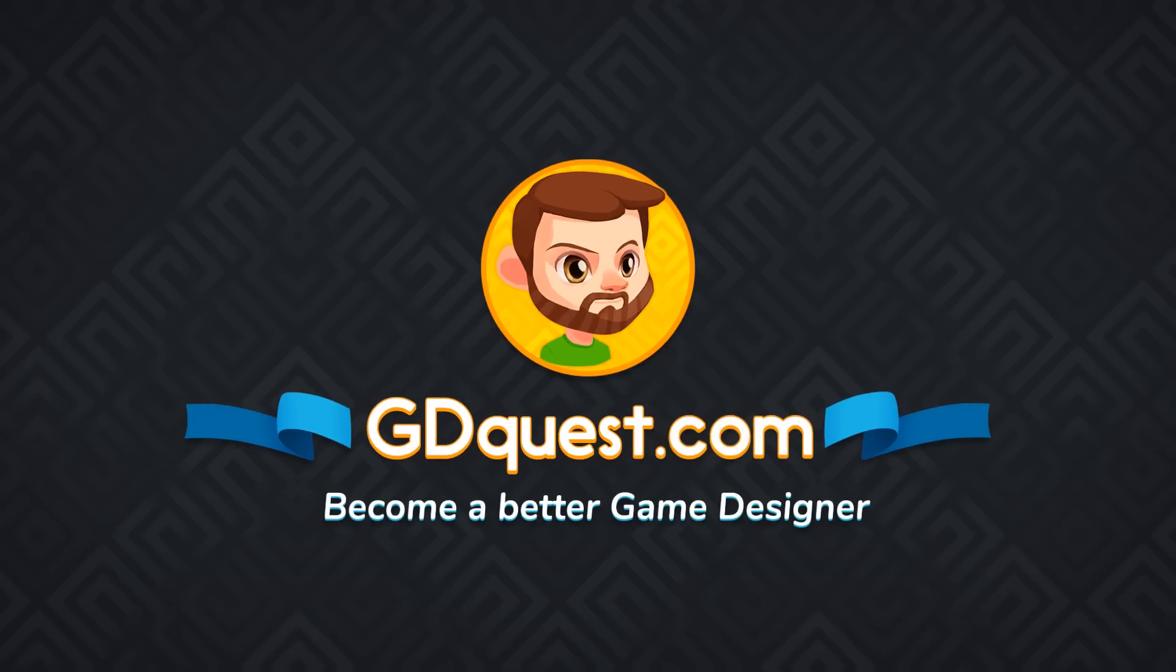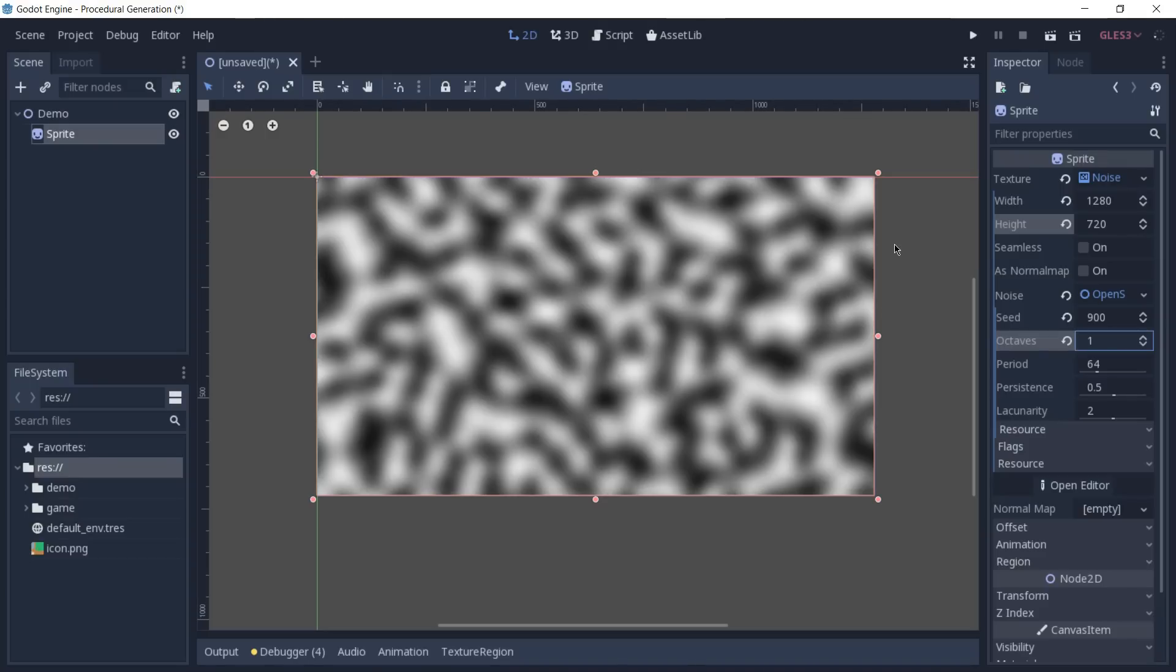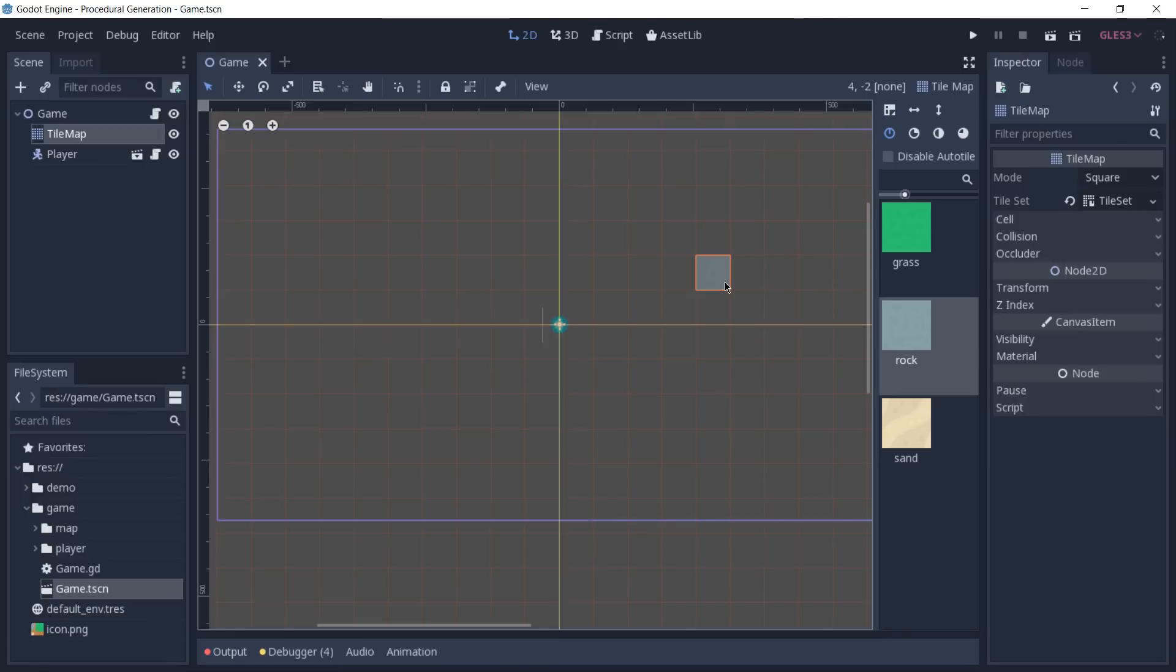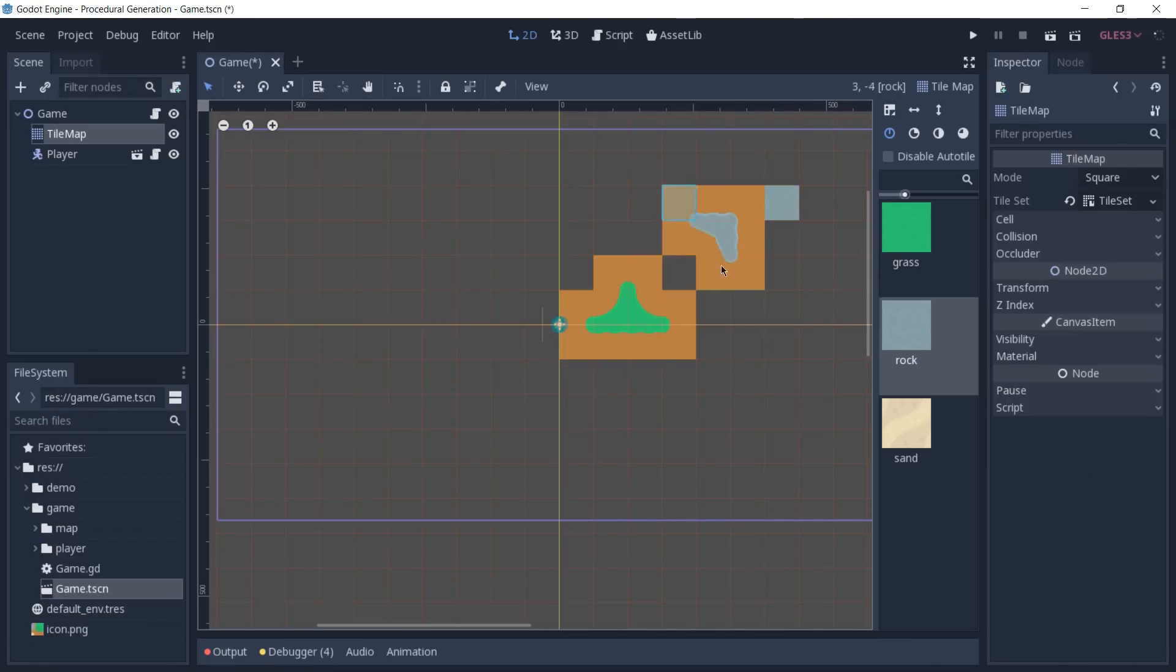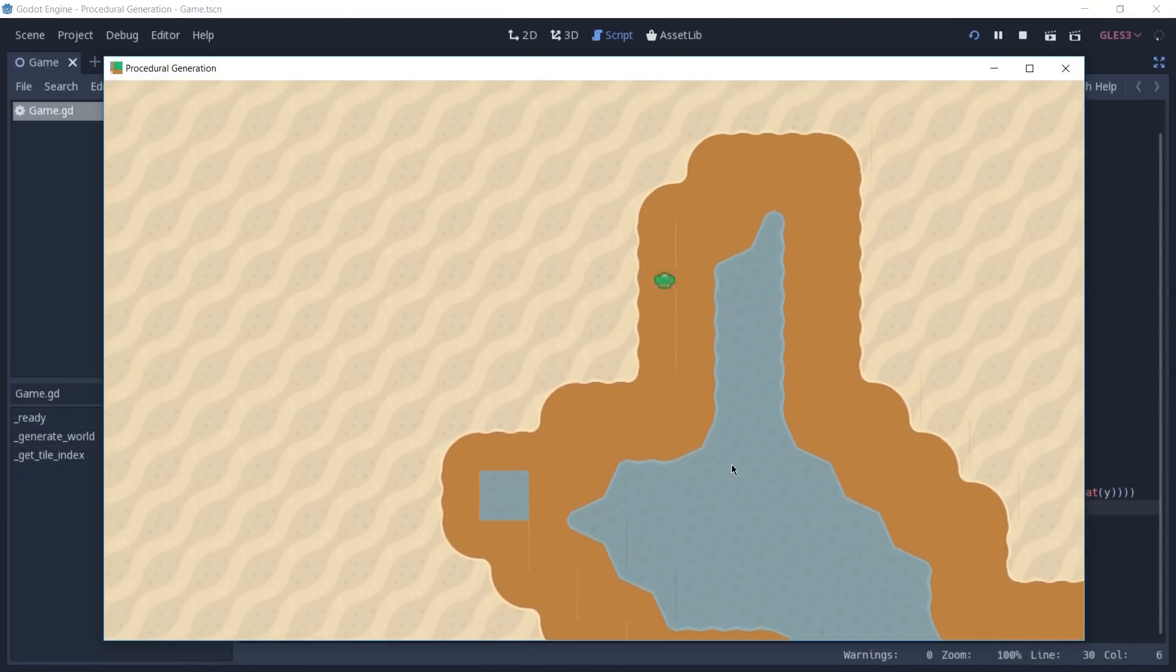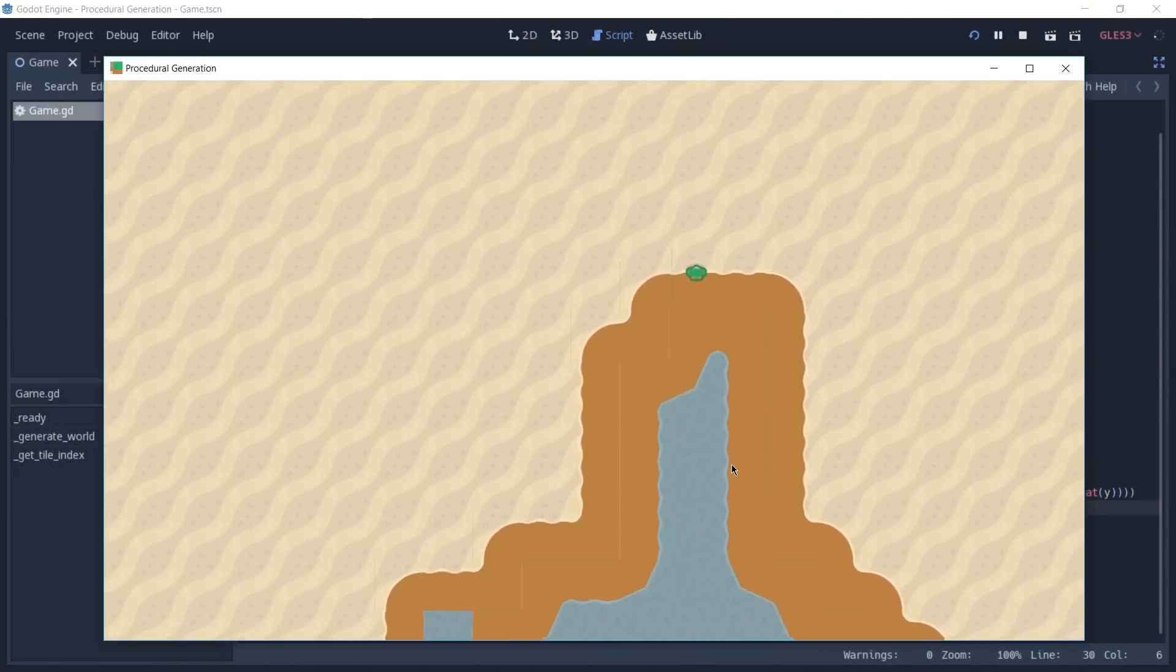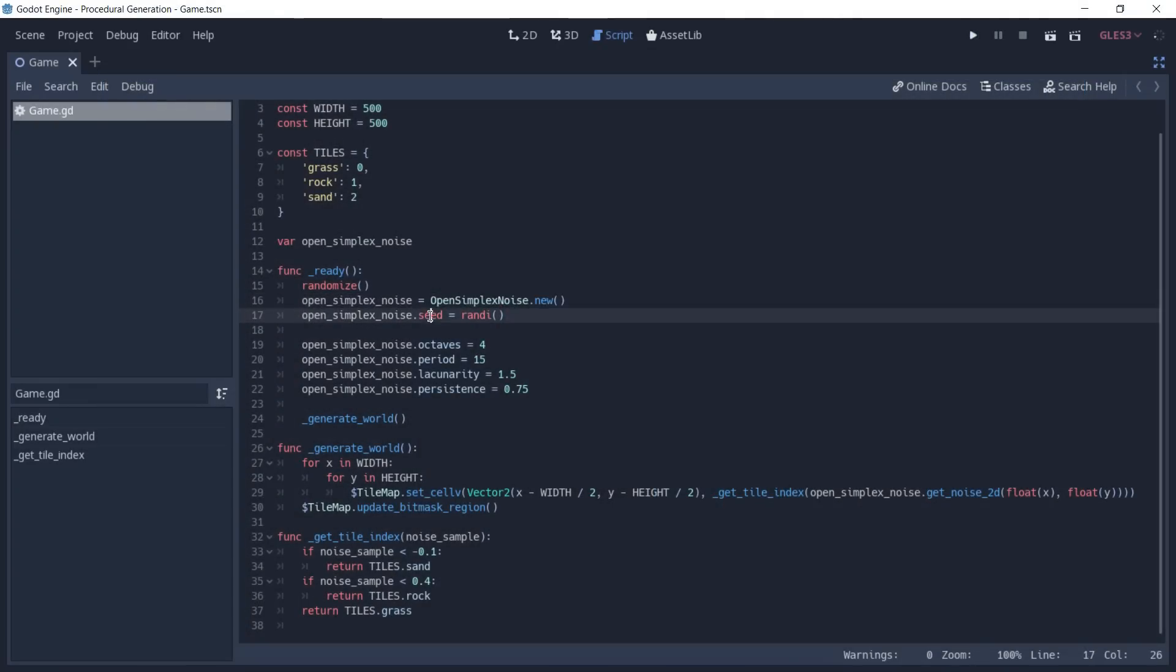Hey, it's Guilherme, and in this video we are going to explore the new OpenSimplexNoise class from Godot 3.1. If you want to run this demo or follow along, you are going to need an alpha version of Godot because this class is not available on version 3.0. In the end, we are also going to look at a map that is being procedurally generated using this class.